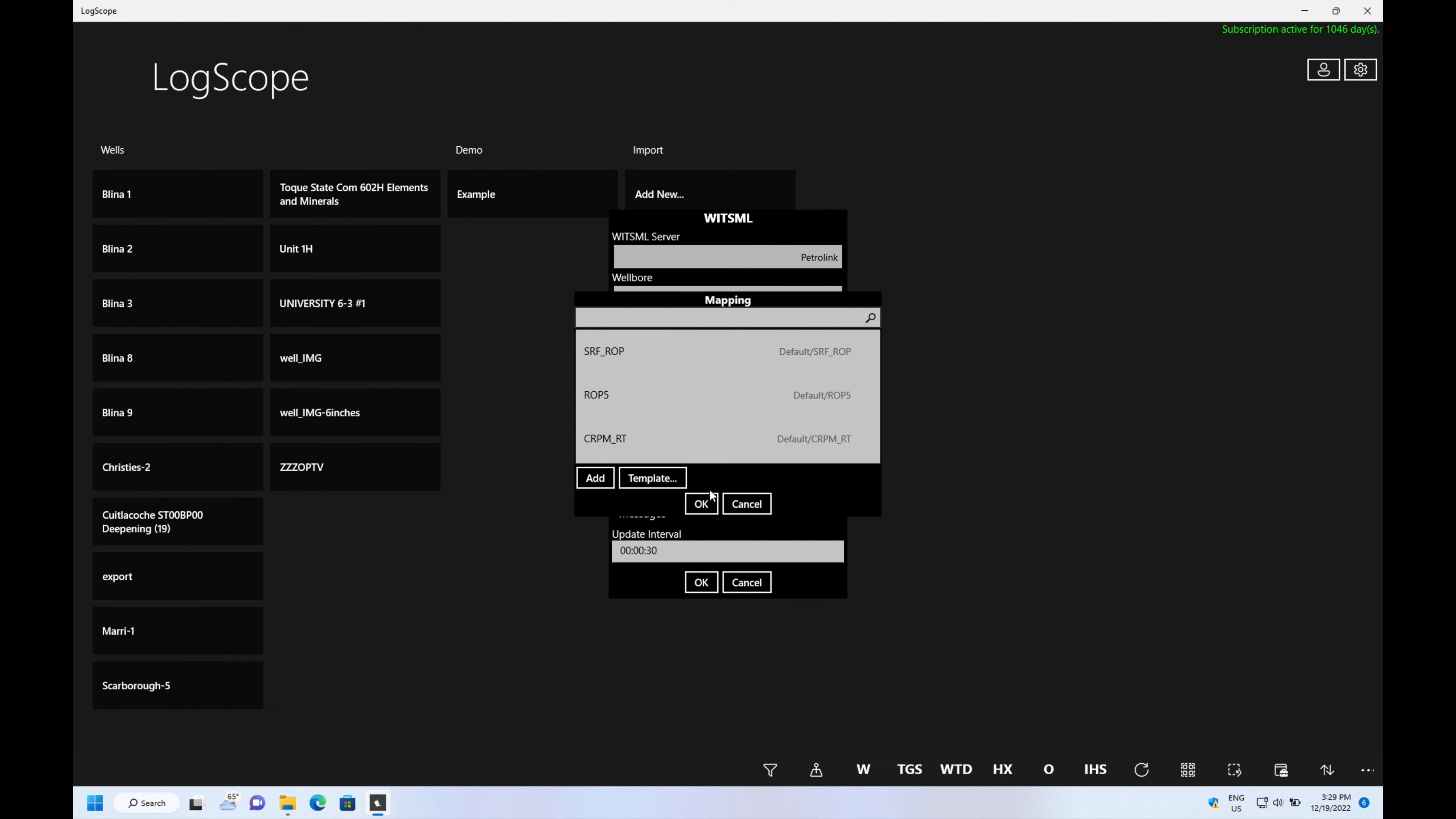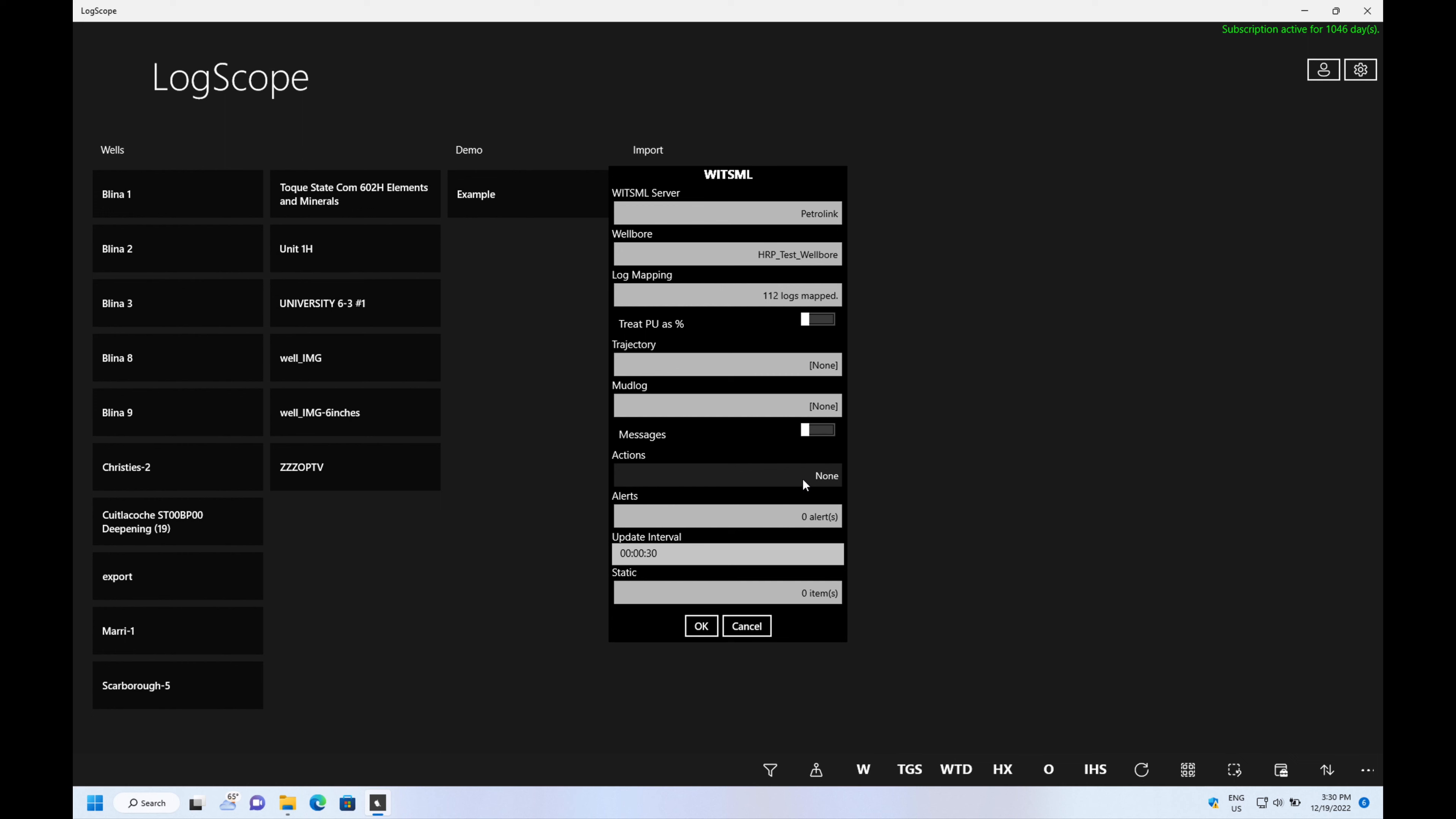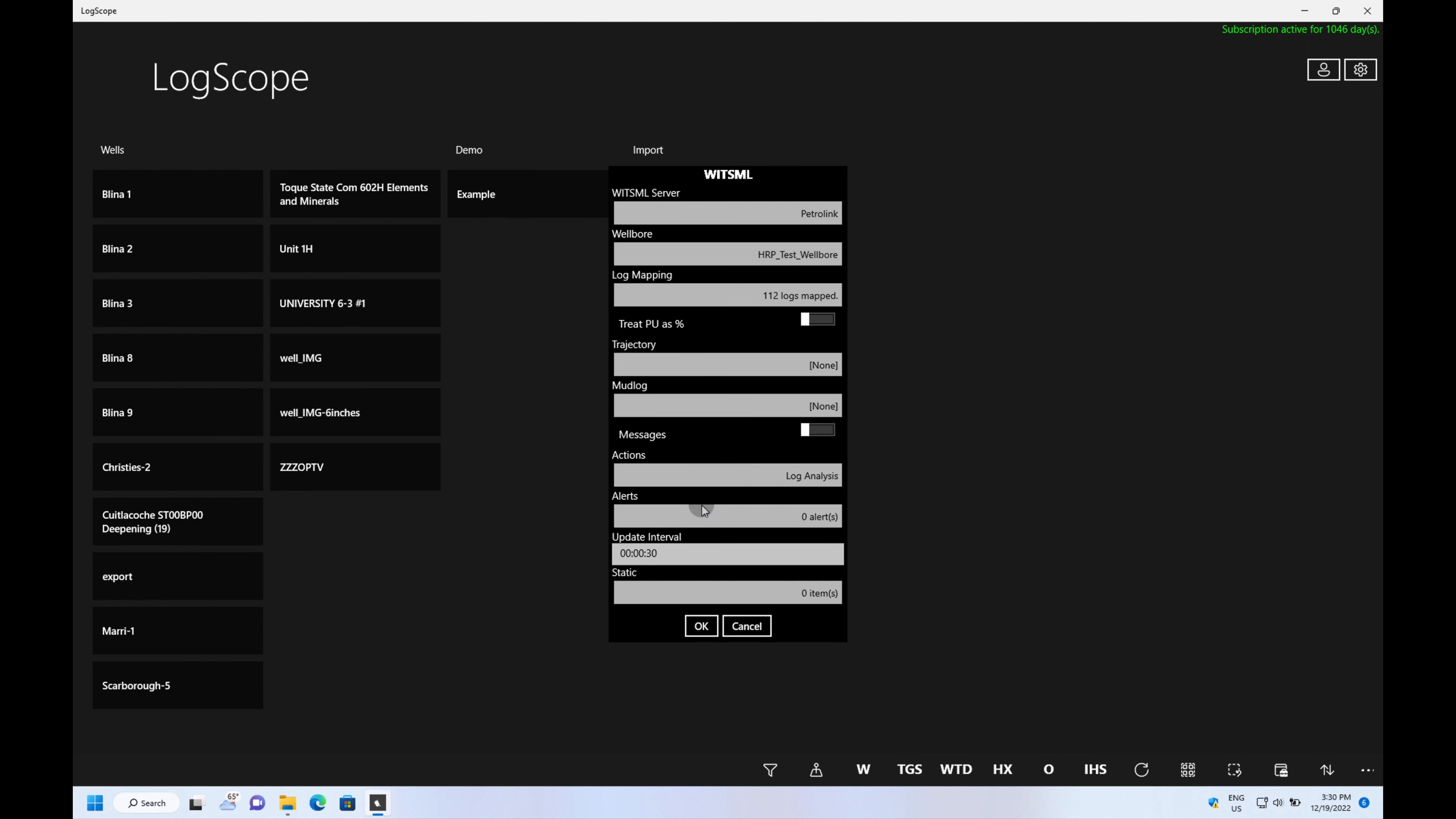The next step is to add the actions, and what we do here is we're going to add the log analysis. So we go to actions and we can add the log analysis like so.